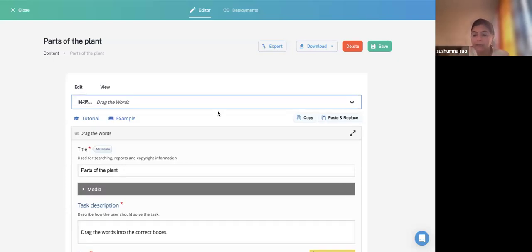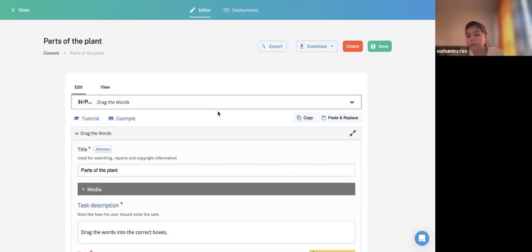I also wanted to show you interactive video today, since you learned how to create a video — specifically how to add questions in between the video. There are various authoring tools for that, and H5P can create interactive videos as well.